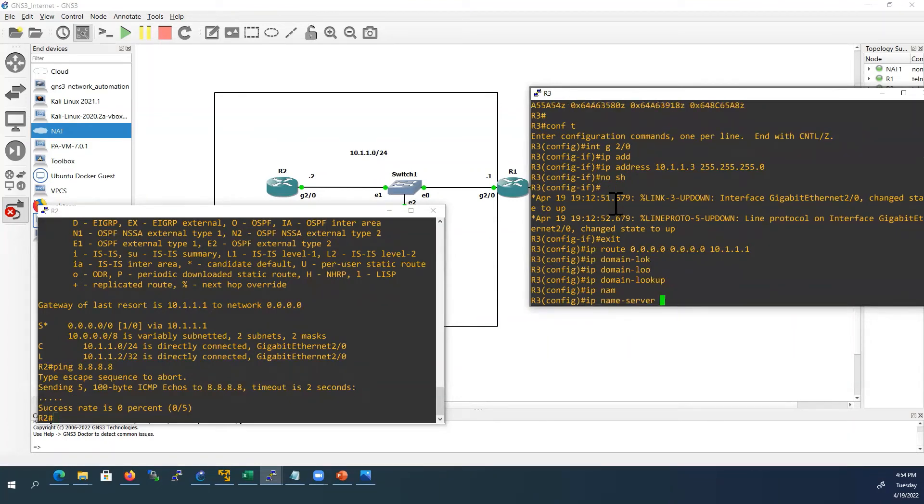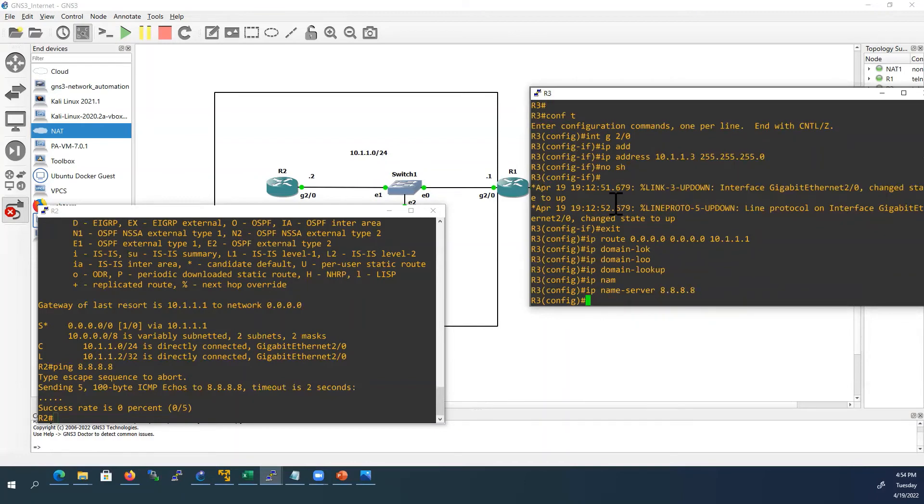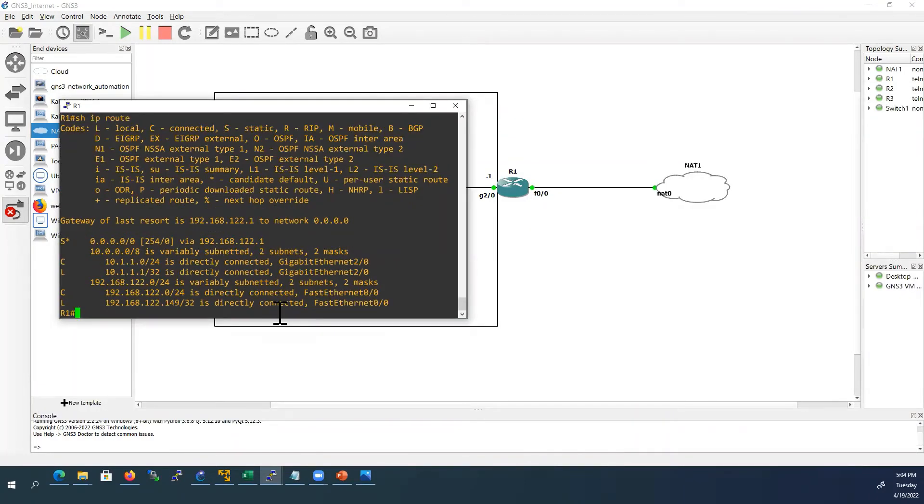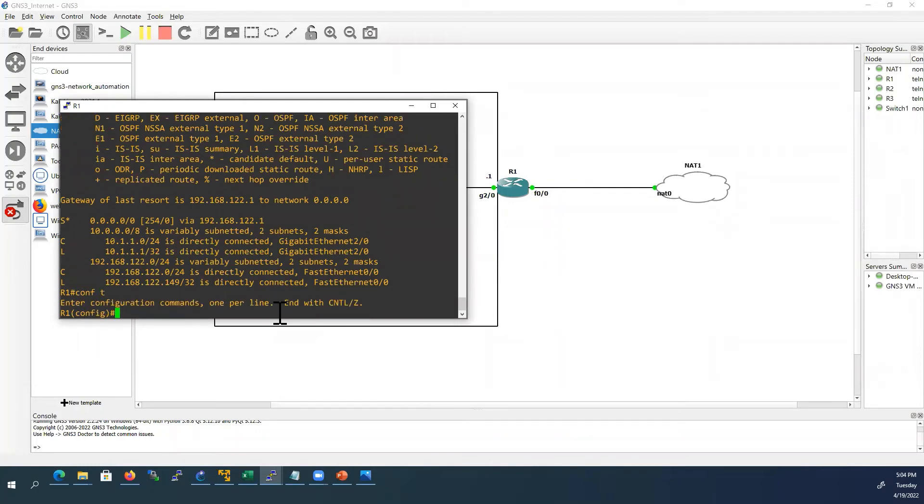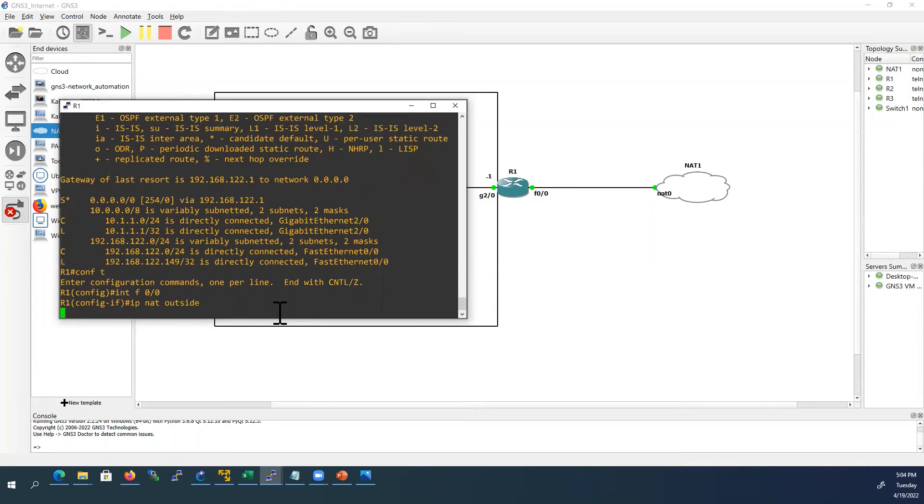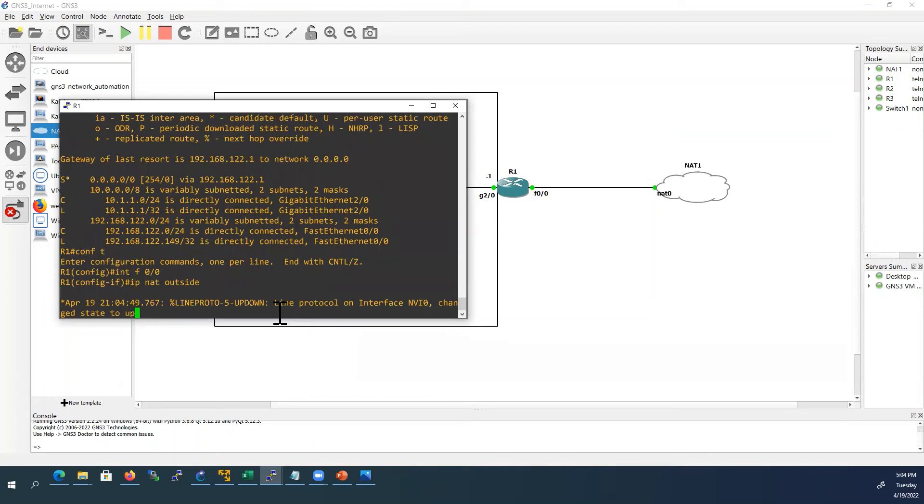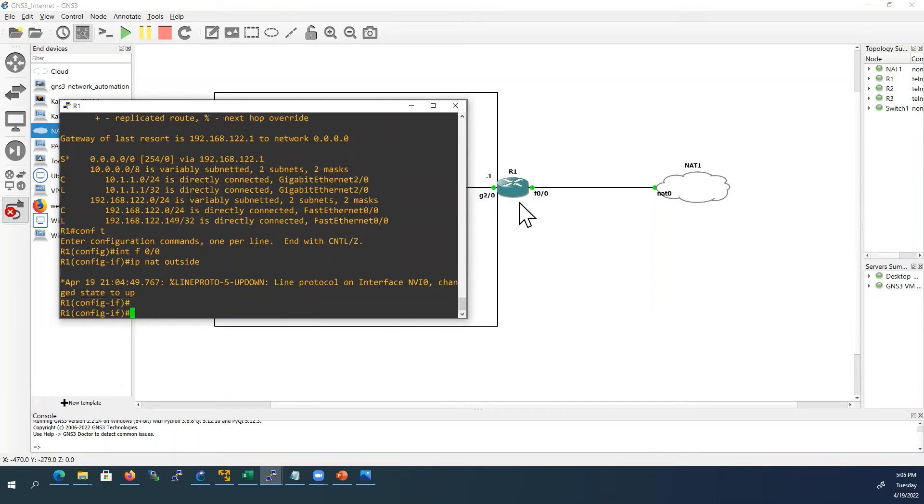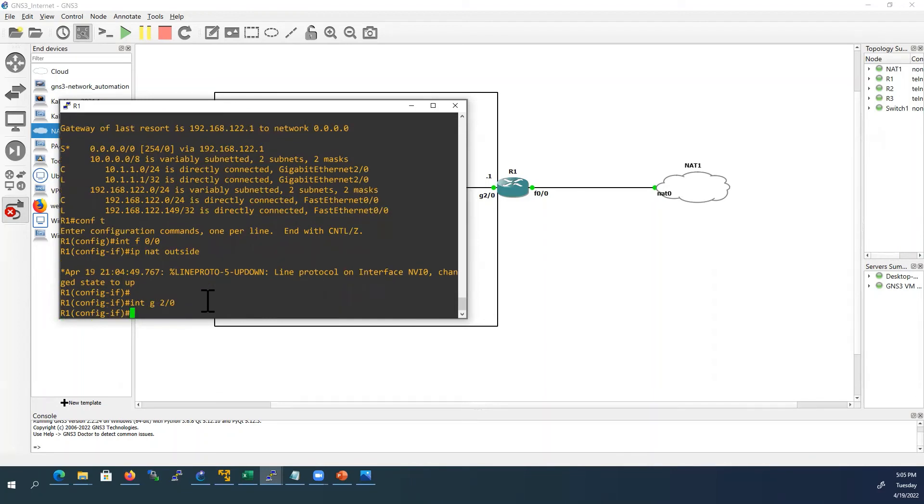Now we will configure the NAT configurations from router 1. I'll go to router 1 CLI. First I'll configure interface F0/0. This interface I will configure as NAT outside interface - IP NAT outside. Next I'll configure G2/0 interface as NAT inside interface. IP NAT inside.